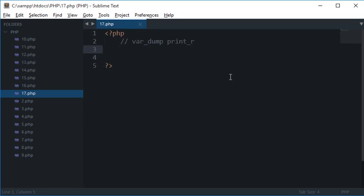What's going on everybody, welcome to your 17th PHP tutorial in which we'll be learning about var_dump and print_r in PHP. Now basically, these two functions are pretty useful in debugging of your code.